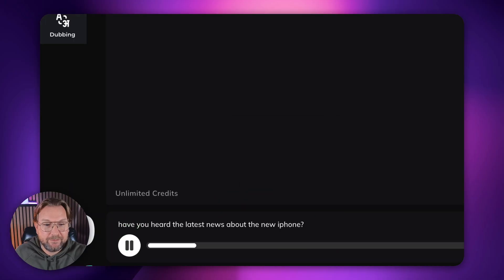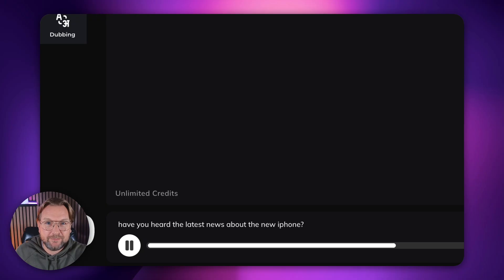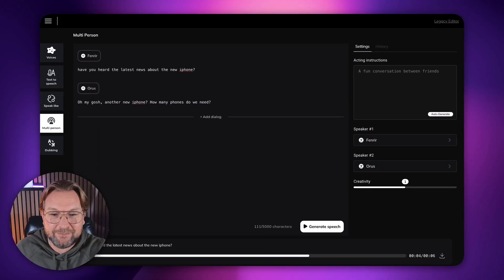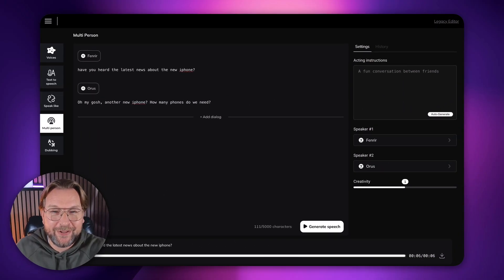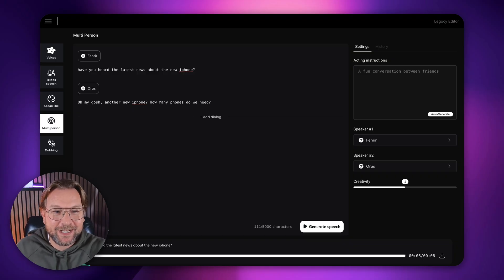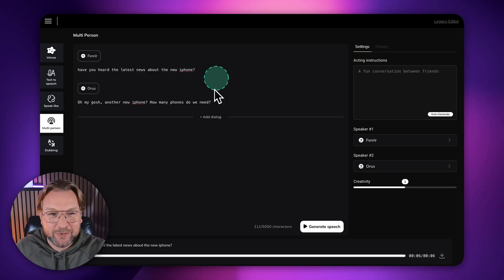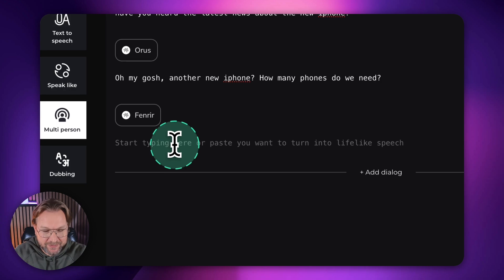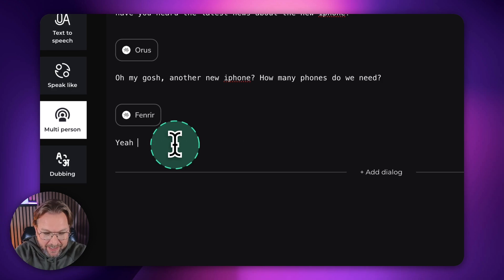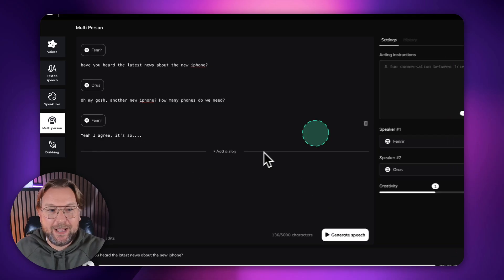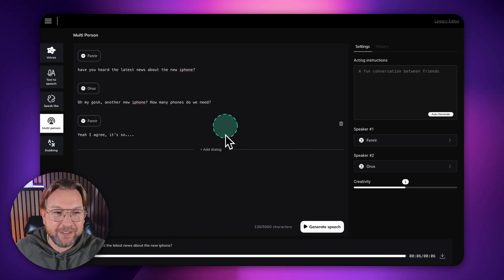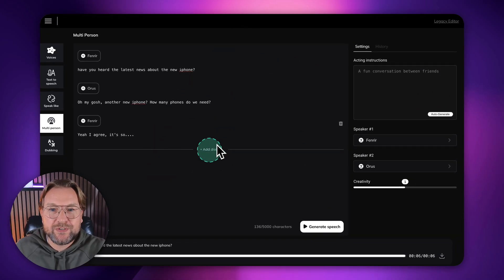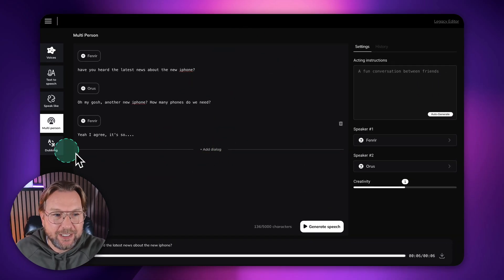Have you heard the latest news about the new iPhone? Oh my gosh, another new iPhone. How many phones do we need? Oh, that sounds really good, right? So you can have full conversations here. You could say, yeah, like, for example, yeah, I agree. It's so blah, blah, blah. So you could create full conversations in here.